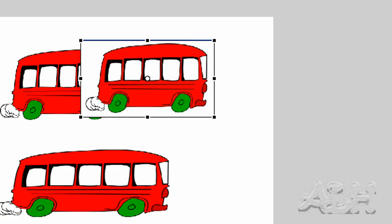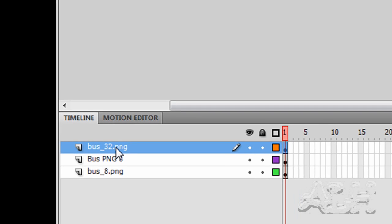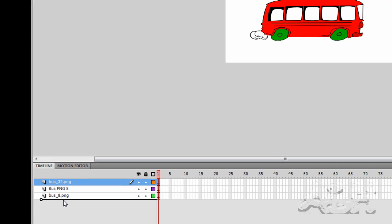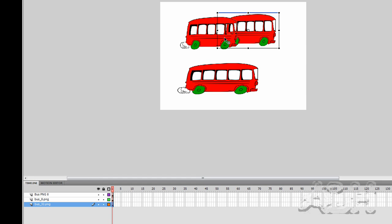By changing the layers, we'll take this layer for the bus 32 PNG and put it underneath the bus 8 PNG. And this way you can see there's a kind of layering effect where one bus looks like it's passing or parked next to the first bus.